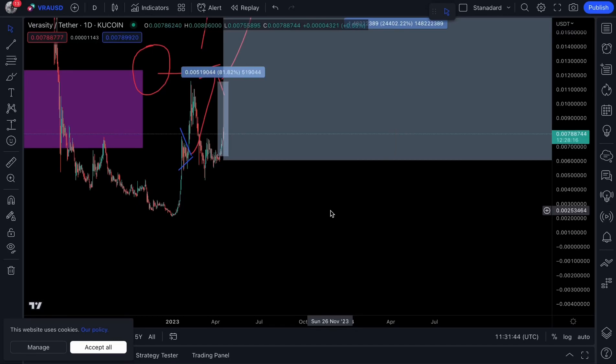Welcome back to the channel. This is the official breakout before the bull market. It's all happening right now and there's a lot for us to unpack in this video.